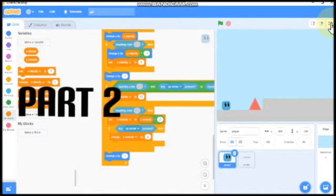So if you haven't seen part 1 yet, make sure to check it out. Link is on the description below.